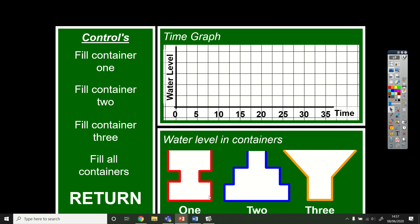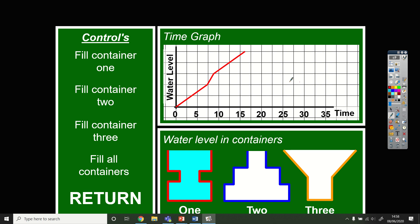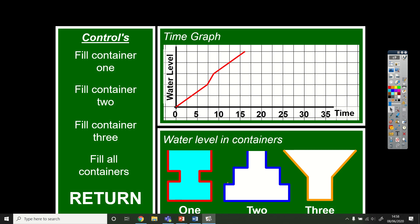Container one is another blocky-looking one with straight edges, so we might expect the graph to have straight edges. It's going to be slow at the beginning because it's nice and wide, then quicker in the middle because it's thin, then back to slow again on the final part. Let's fill that up — slow, quick, slow. The middle part is the quick bit because it's steeper, and this bit is back to slow again. The blue one looks like it goes slow, then a bit quicker for the middle part, and then quicker still.